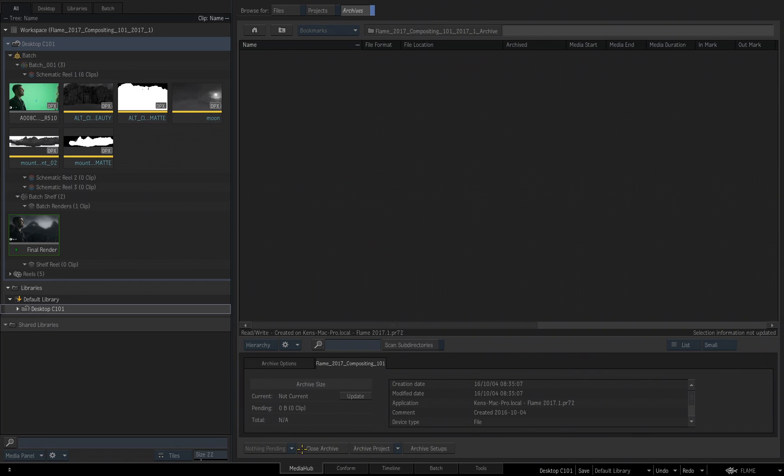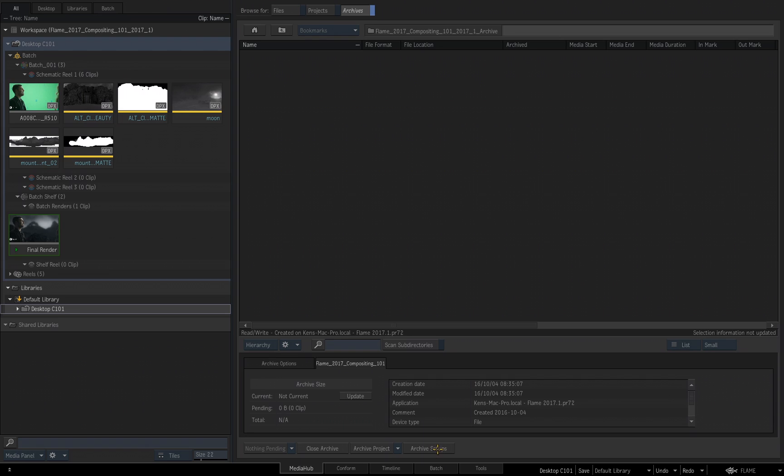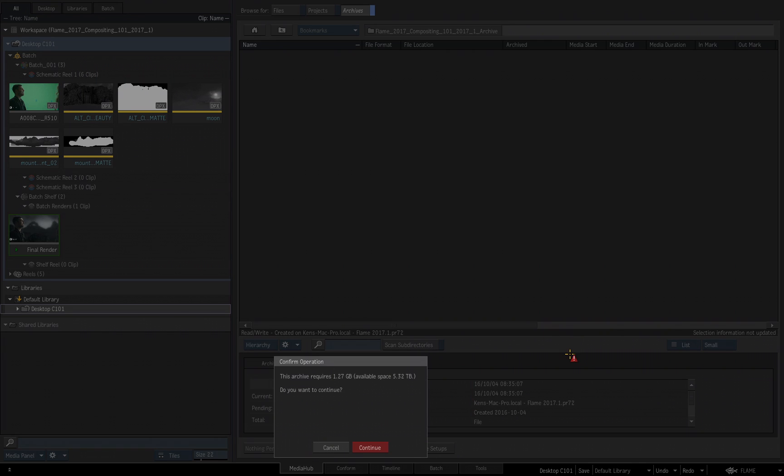Now the archive file has been created, and we need to start the archive process. Down below, you've got a couple options. You can archive just the setups if you wanted to, or you can choose Archive Project, and from the flyout, you can choose Archive Project and Close. The Archive Project and Close is actually a legacy option that really isn't even needed anymore, but it's still there. The concept behind this is the header originally was not written for the archive until you actually close the archive. But now inside of Flame 2017, the header is systematically written as the media is being written to the archive. So I'm just going to choose Archive Project.